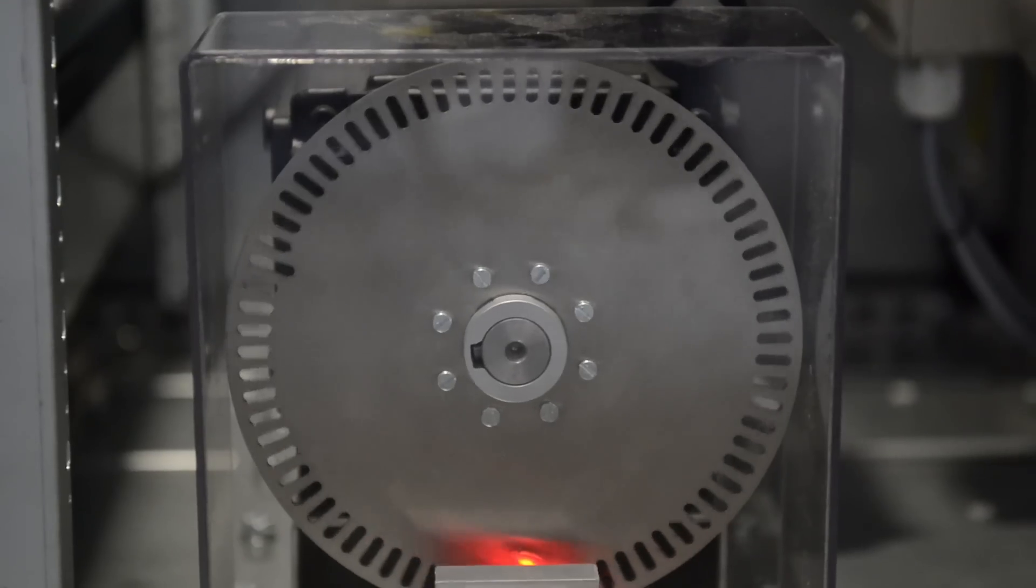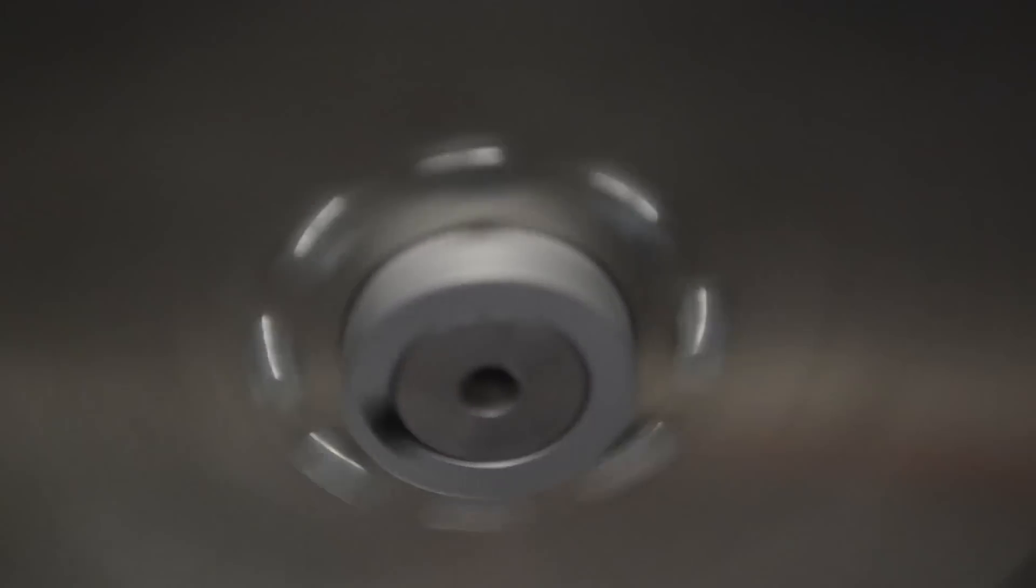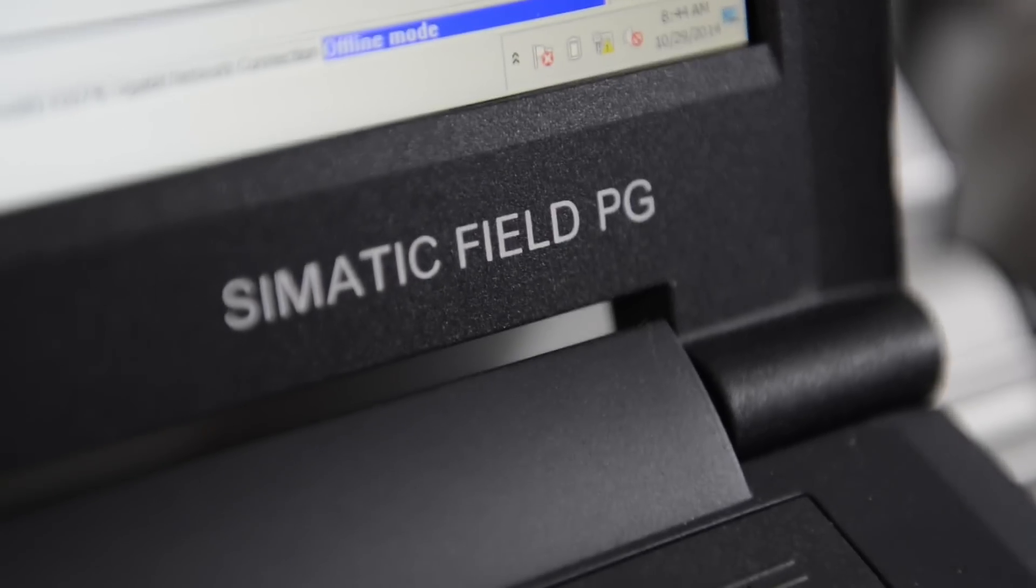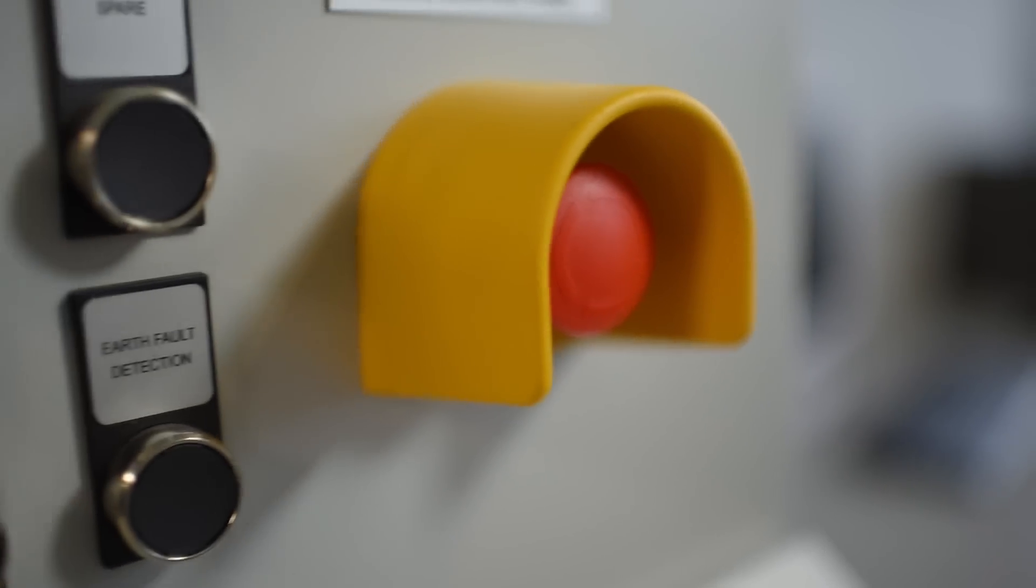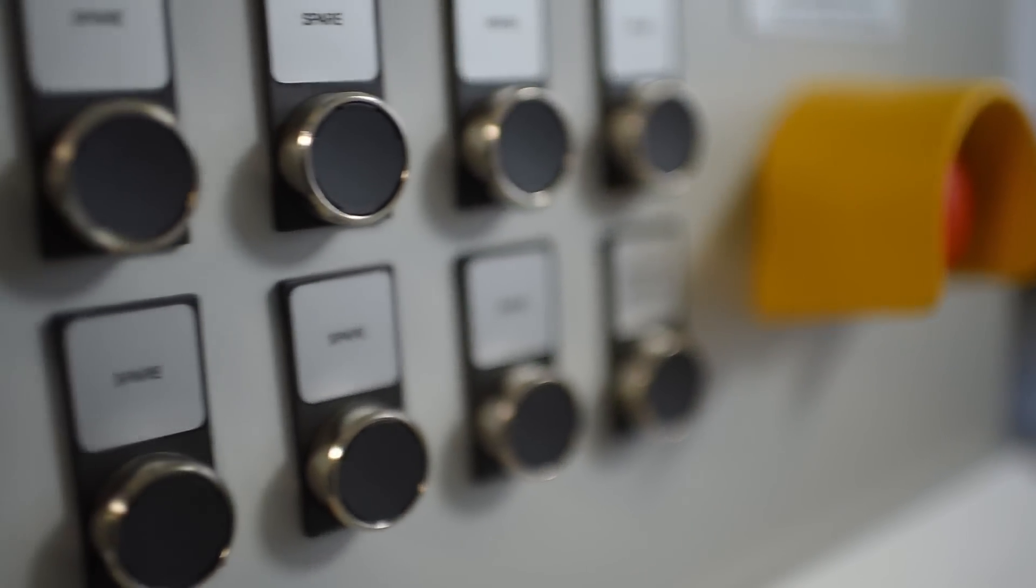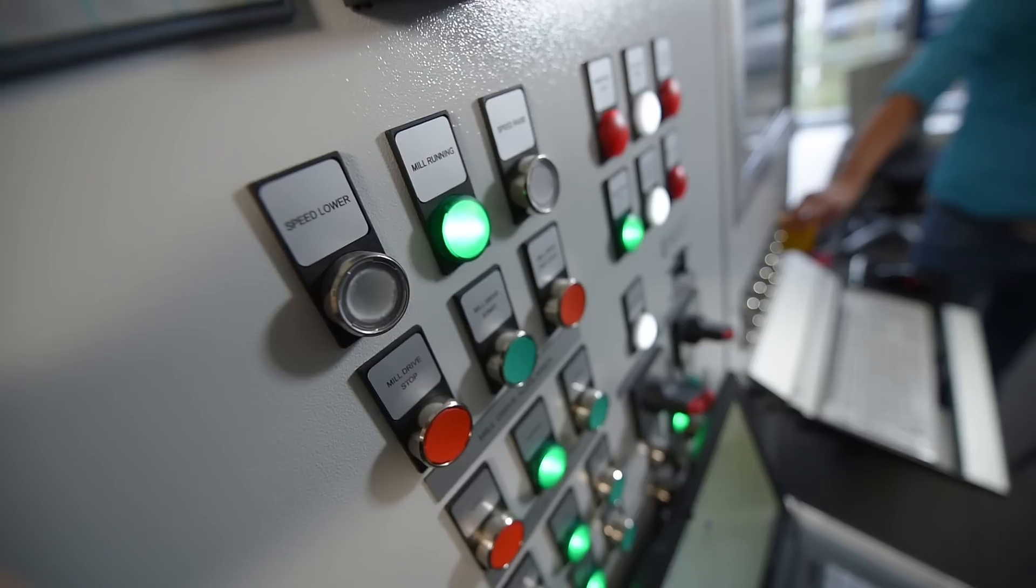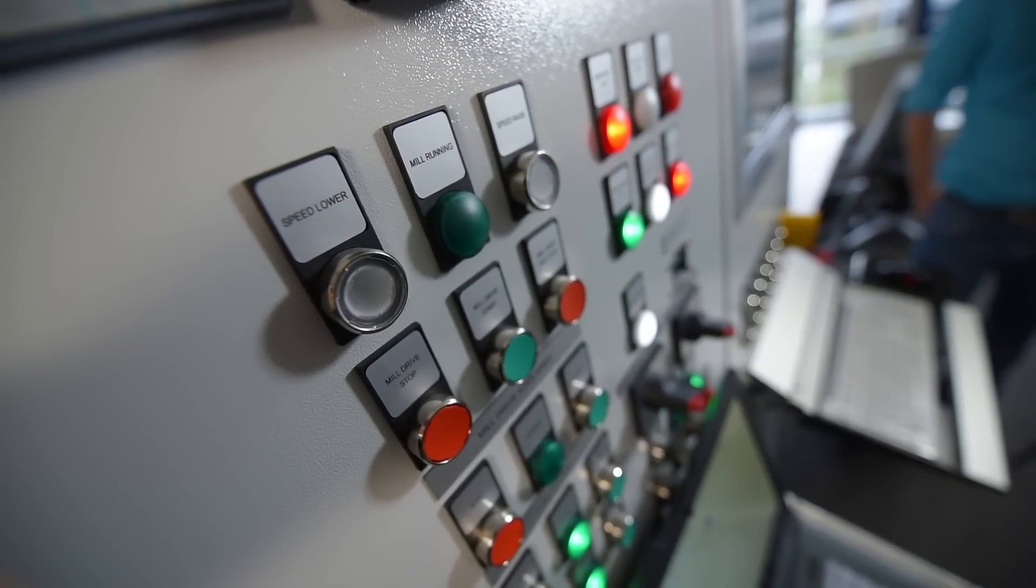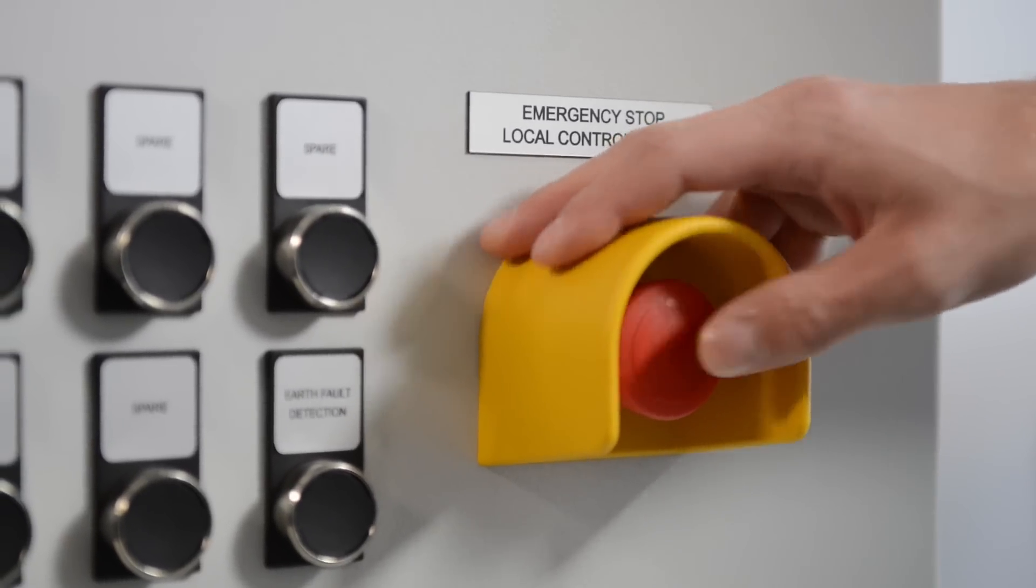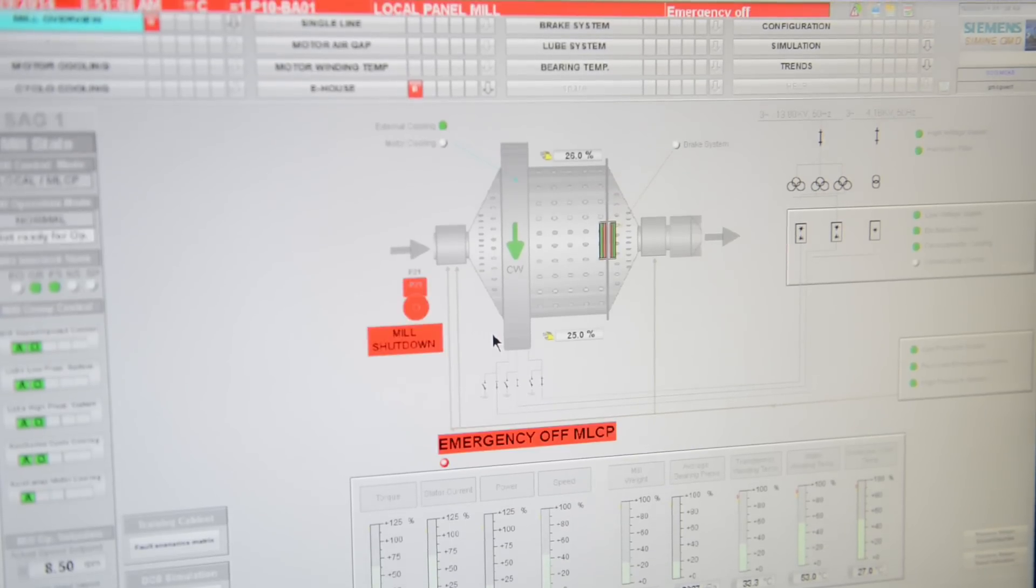With the training simulator the customer can simulate the operation of the gearless mill drive. The mill can be started and stopped, run in all operation modes, software can be programmed and parameters changed. A large section is dedicated to troubleshooting. The training simulator has dedicated push buttons to trigger specific faults to simulate the most common failures of the mill system. In this way the trainees can practice their troubleshooting skills.